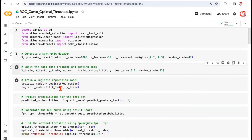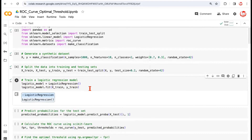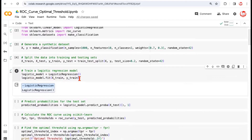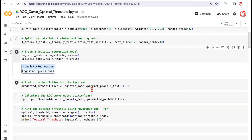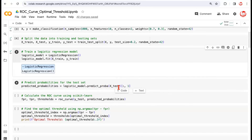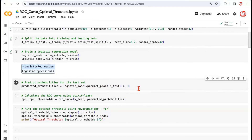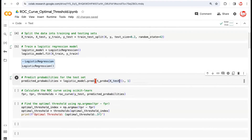Now let's instantiate a logistic regression model and fit it on the training data — this is called learning, this is what machine learning is. Once the model is fit, we generate predicted probabilities using .predict_proba instead of .predict, which would give us classes directly. The output gives probabilities in two columns — probabilities of zeros and probabilities of ones. We take only the probabilities of ones. These predicted probabilities and the actual labels are then passed to the ROC curve function.